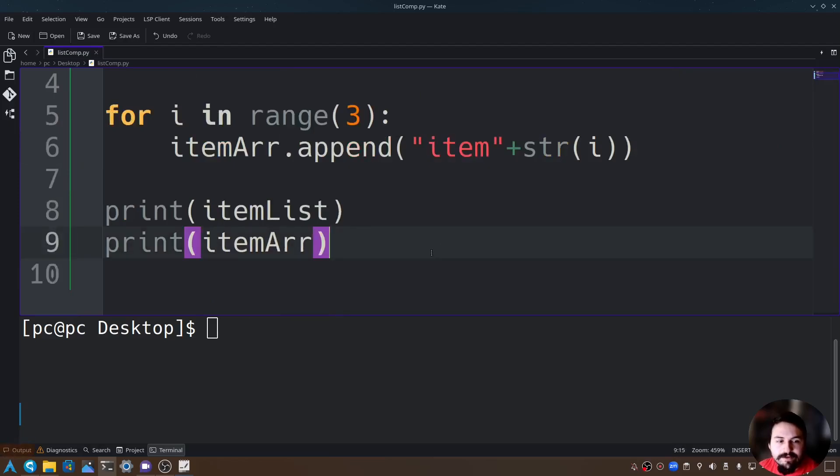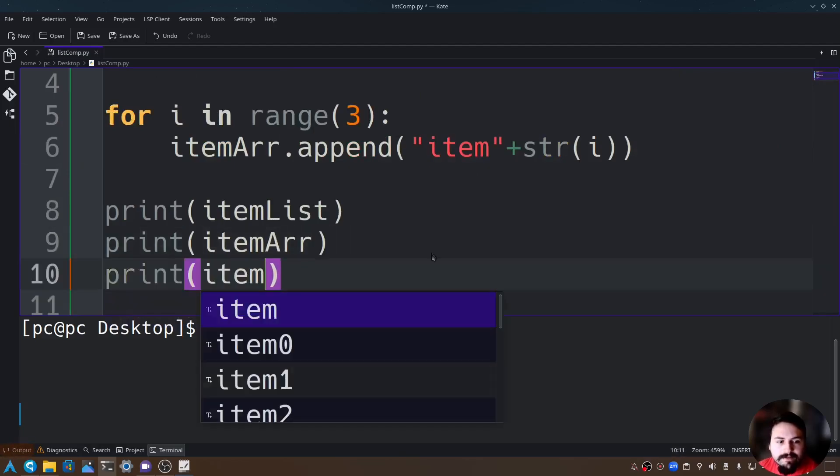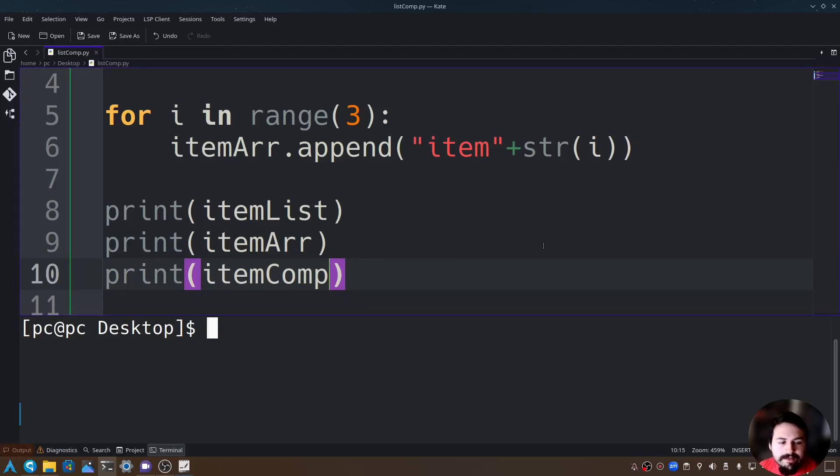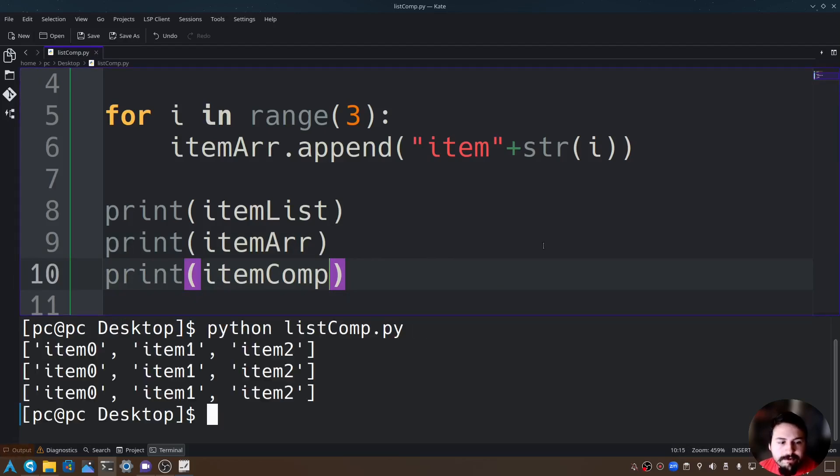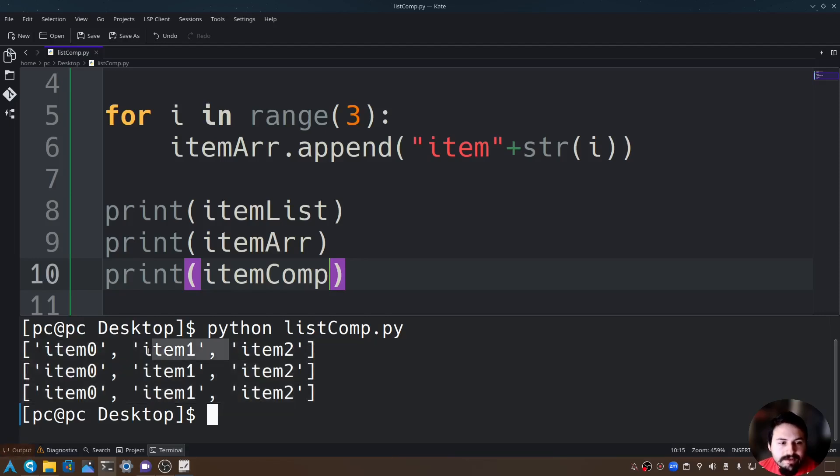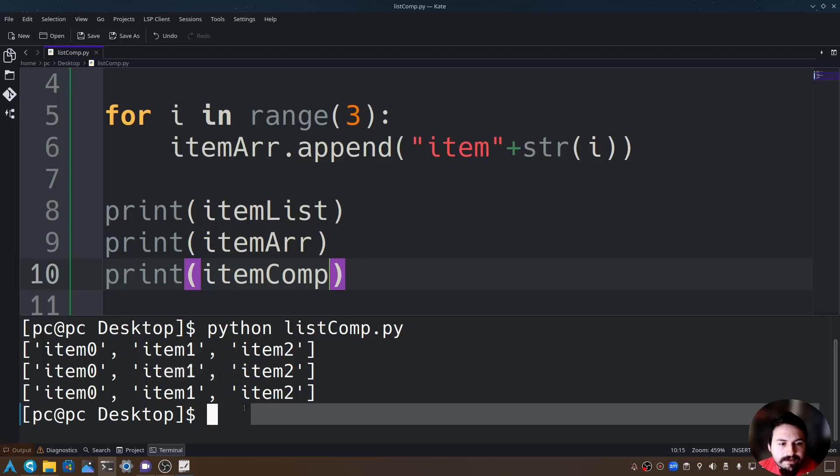Let's go ahead and do that: print itemComp, save, and let's rerun the program. As you can see here it gives us all of our arrays: itemList, itemArray, and itemComp.